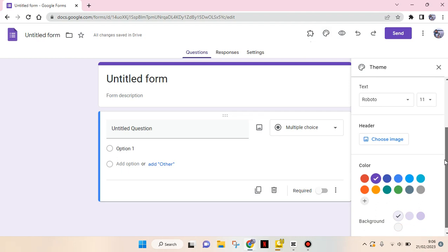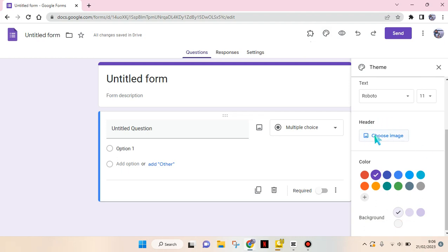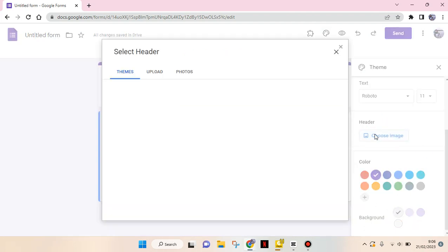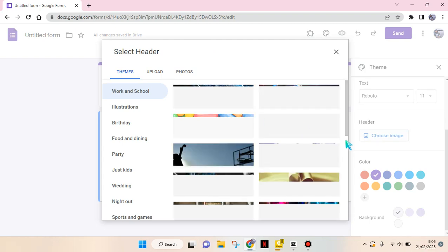just scroll down until you find header. So you can click on choose image, and in here there will be